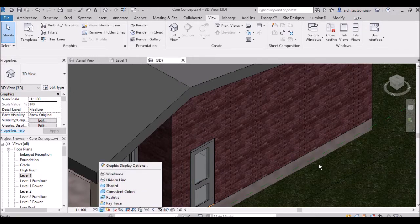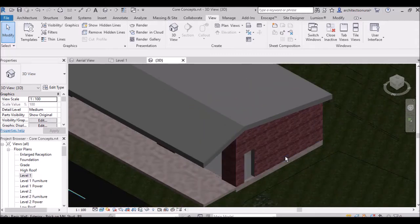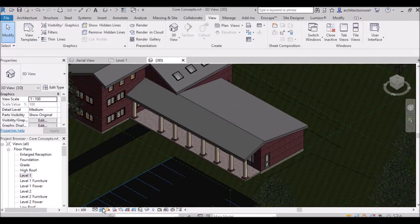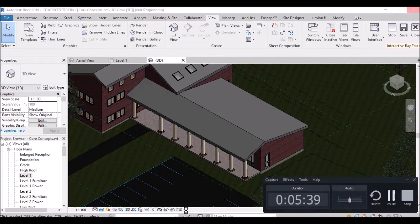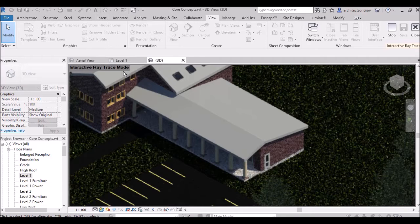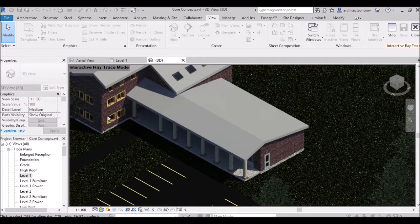Whatever textures like grass are applied will be shown in Realistic view. The last option is Raytrace. Raytrace shows how the model will look after rendering. Raytrace is not used that much because it takes a lot of time for Revit to show the rendered result. In interactive Raytrace mode you can see the rendering progressively.